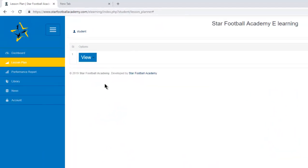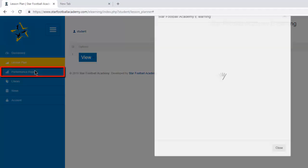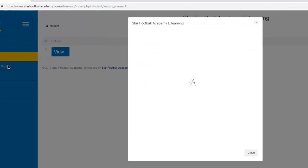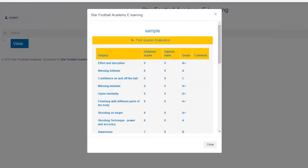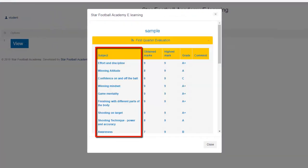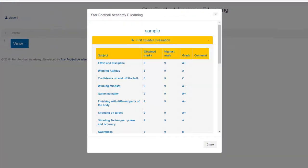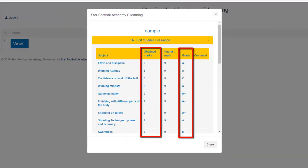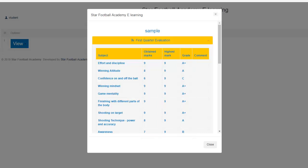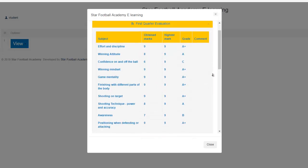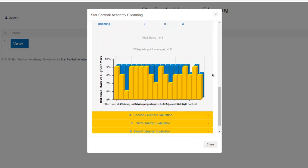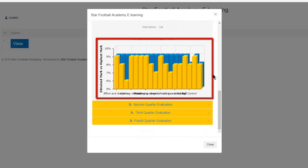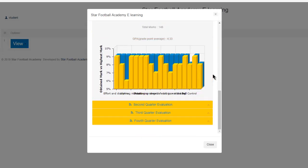Let's have a look at the performance report that will be written about your child regarding different aspects of the game. Scroll down and you will see a graphical presentation of each aspect and the average grade out of 5.